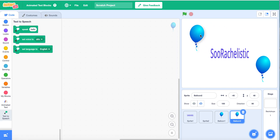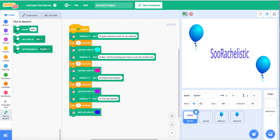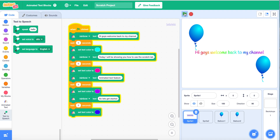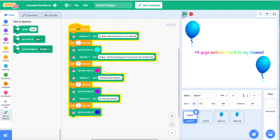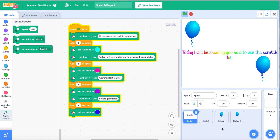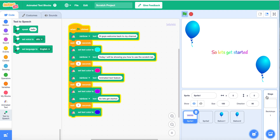So let's see it: 'Hi guys, welcome back to my channel.' Let me adjust this a little more up here. Now it's time to hear it: 'Hi guys, welcome back to my channel. Today I will be showing you how to use the Scratch Lab Animated Text Feature. So let's get started.'